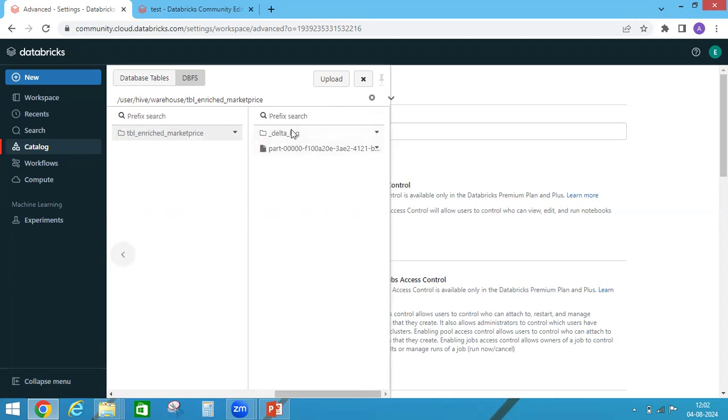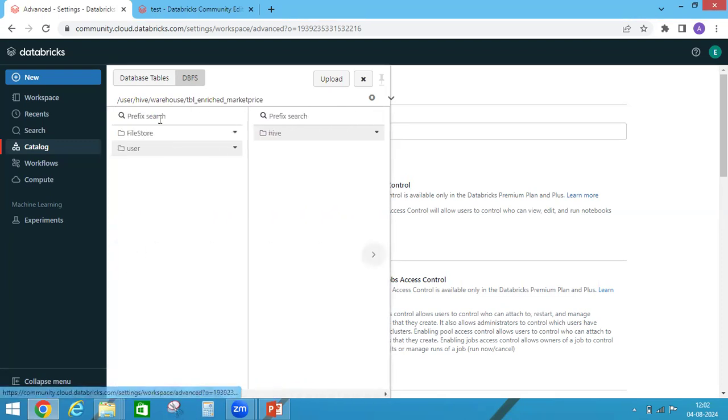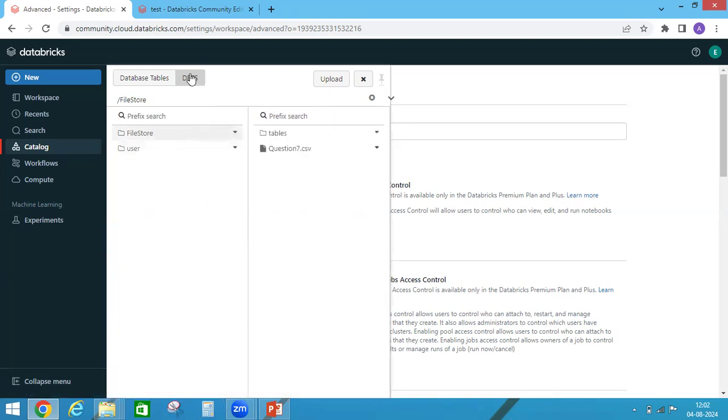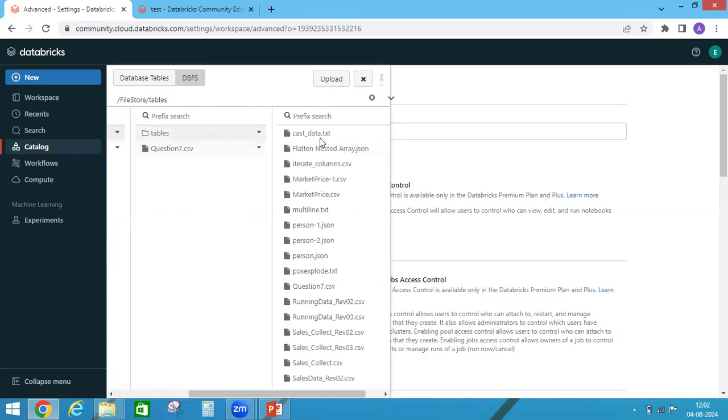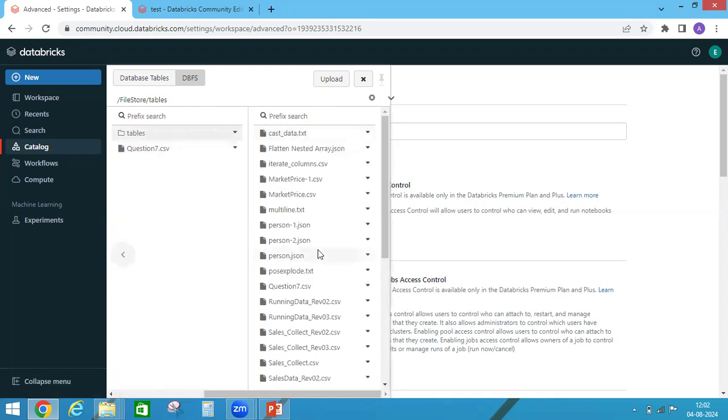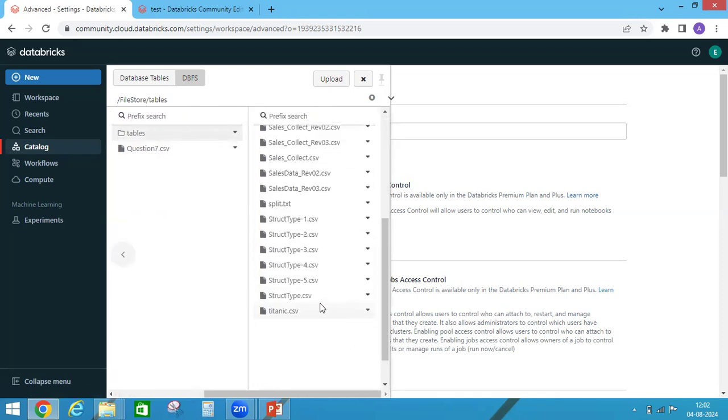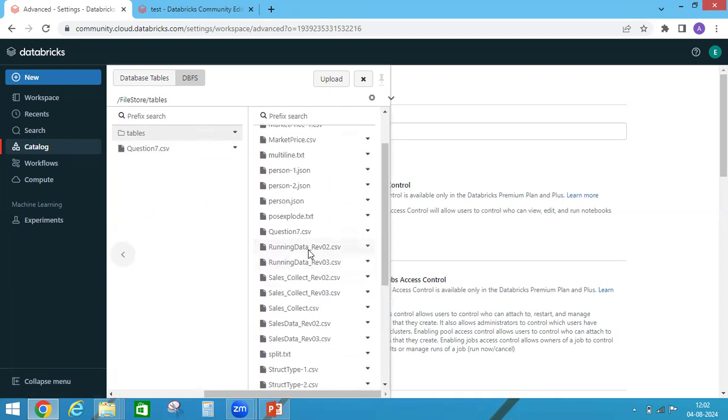So what is the main purpose of this activating DBFS? See, in file stores you can copy your input file path. Suppose I want this path, you just click on this copy path.